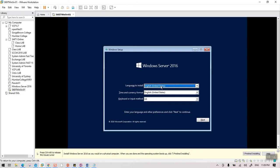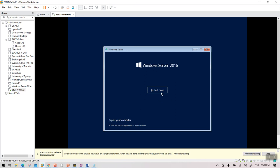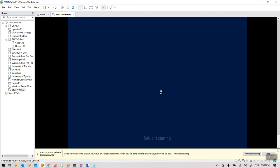If you get an error message on this screen, go back to settings and make sure the VM was created without providing the ISO upfront. If you follow exactly what I'm doing, you won't get an error message. Click Next, then 'Install Now,' and the setup will start expanding the files.